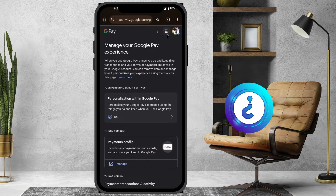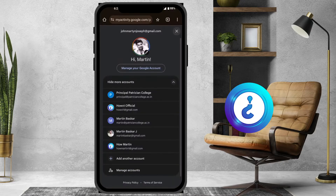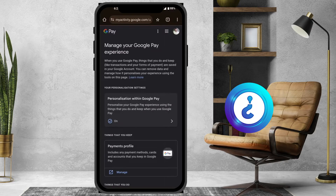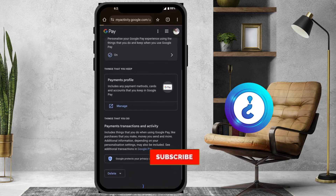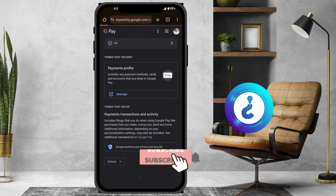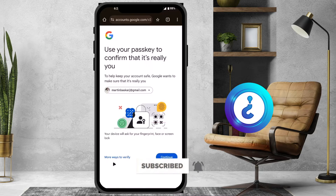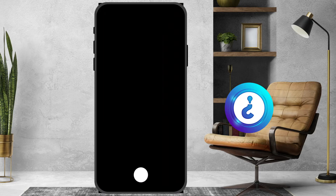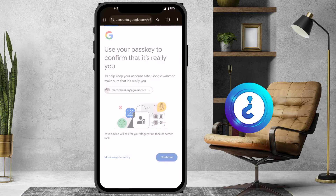Choose your account from the list — just click to select the account you want. Scroll down and you will get a Delete option at the bottom. For security reasons, provide your confirmation by entering your password or passkey.